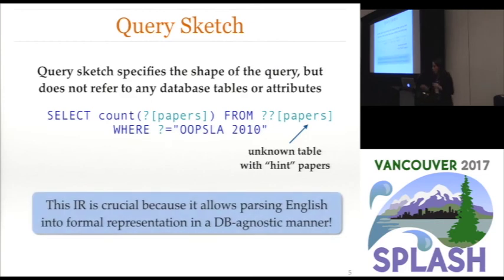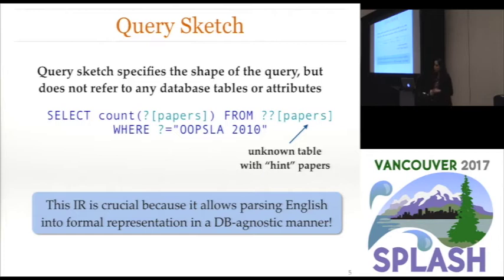This intermediate representation — the query sketch — is really important for our technique because it allows us to parse the English description into a formal representation without requiring any database-specific training. This is the key component that allows our technique to be database agnostic.